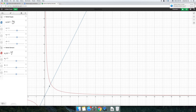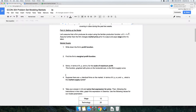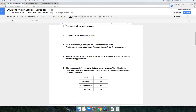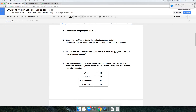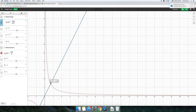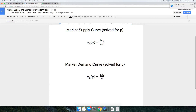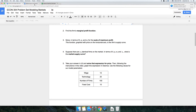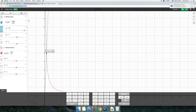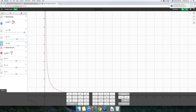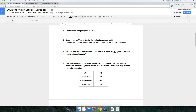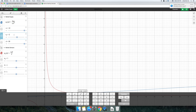Right now, not much is going on in this market because we don't have very many consumers. But in our problem set, I've specified what values I want you to set these parameters to. So you want to go over and set the wage to 12, the level of technology to 20, and the number of firms to 100.